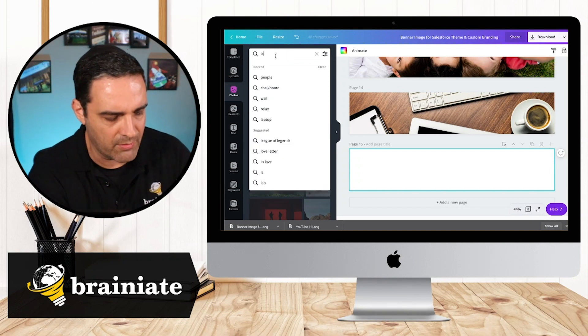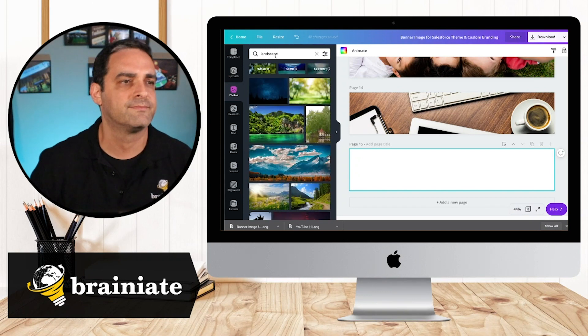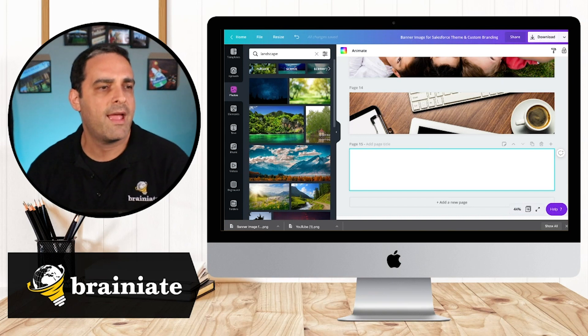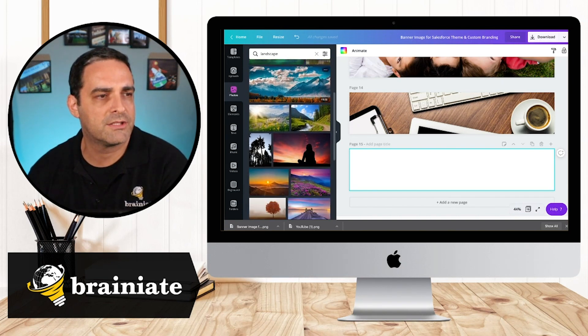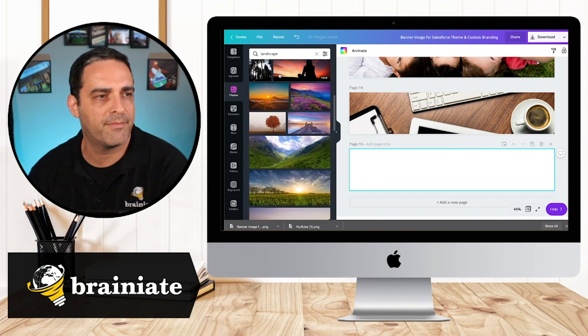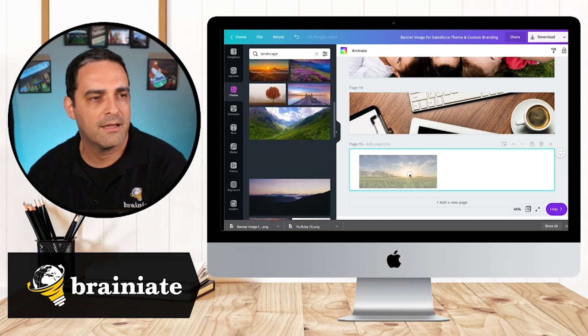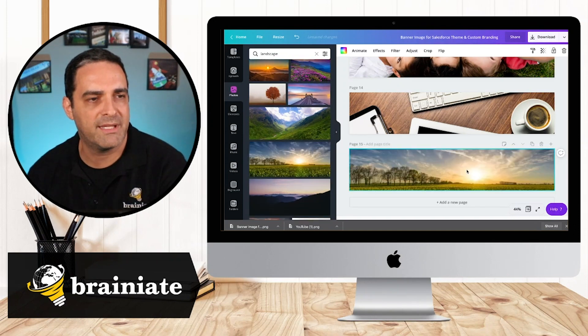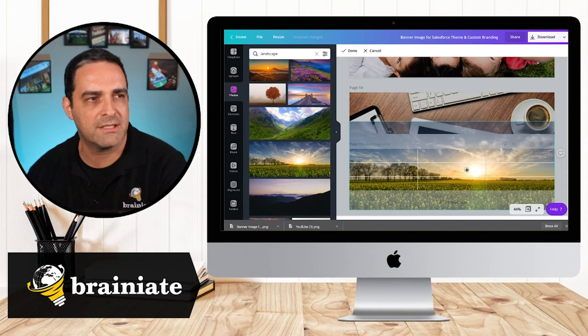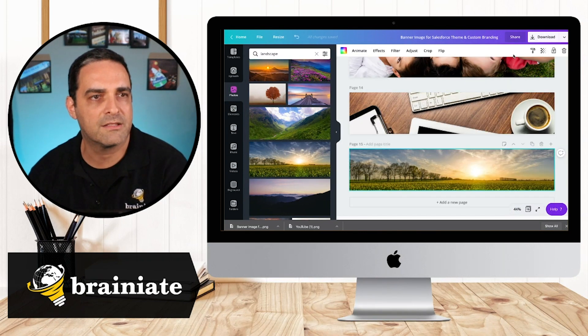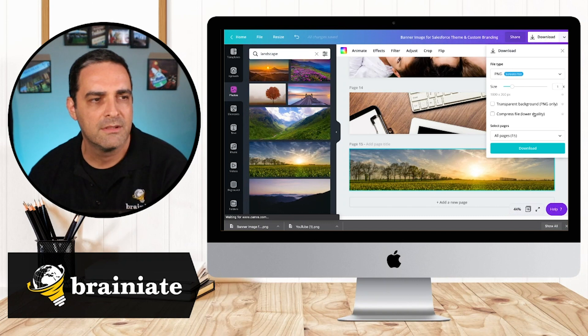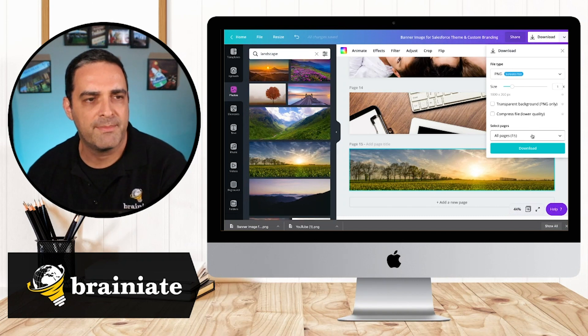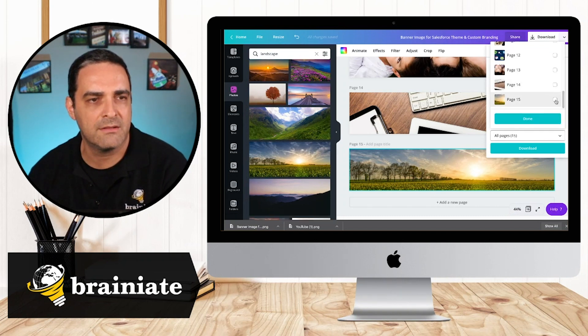So I'm going to type in the word landscape and let's choose something like, let's choose this one and just go ahead and place that there. I can adjust it a little bit. And now let's go ahead and download that one. So I'm now downloading page 15.